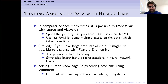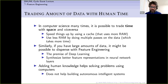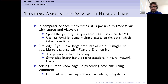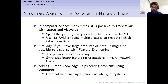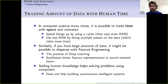There is a trade-off between the amount of data and human time, analogous to the time-space trade-off in computer science. If you have a large amount of data, you won't need much feature engineering — that's the premise of deep learning: synthesizing better feature representations using neural nets. But if you don't have enough data, you can use human time and acumen to make up for it. Feature engineering is essentially trading human expertise for data quantity.